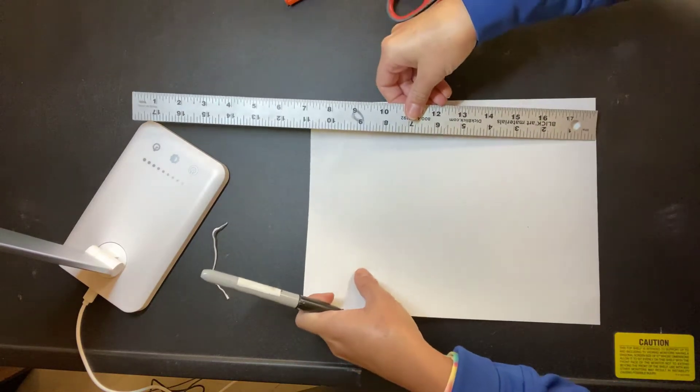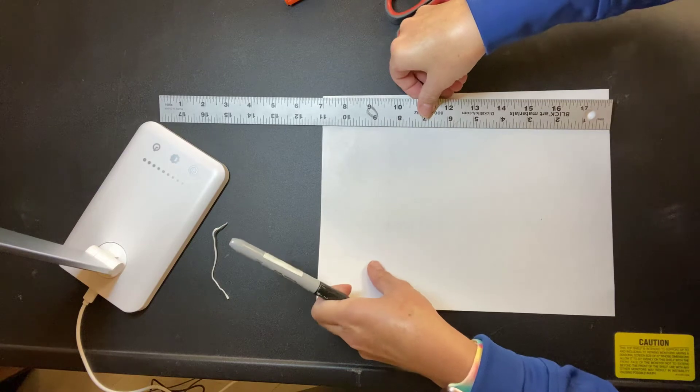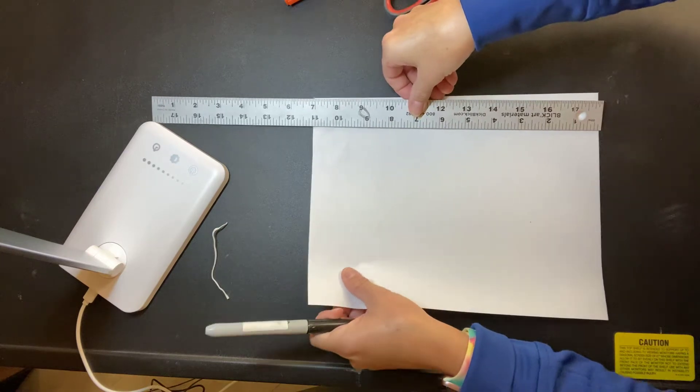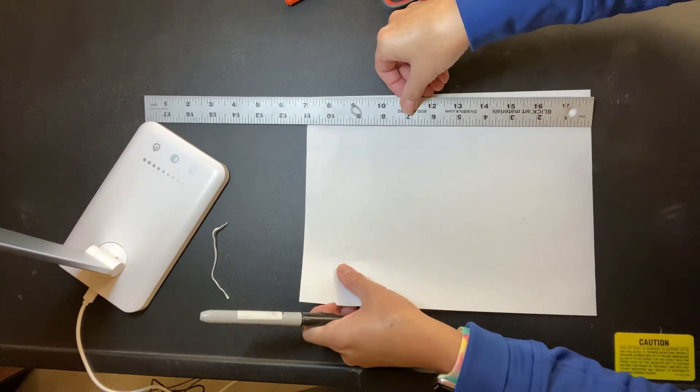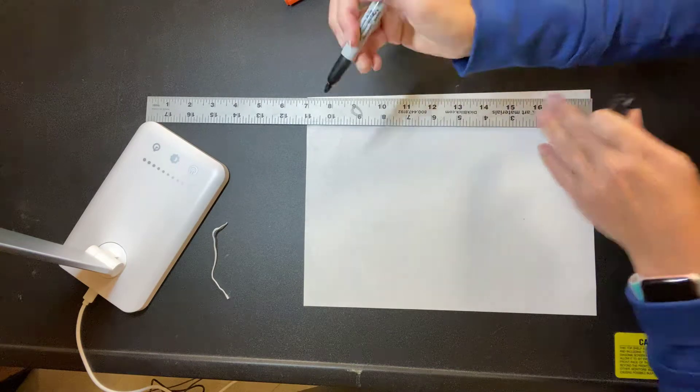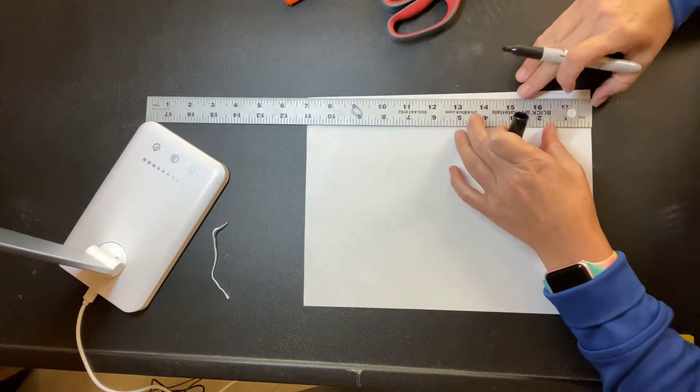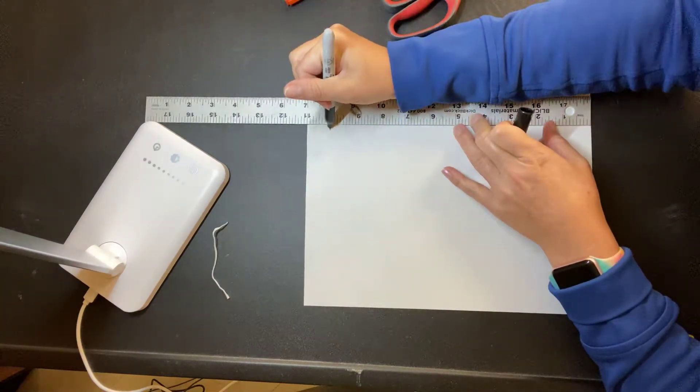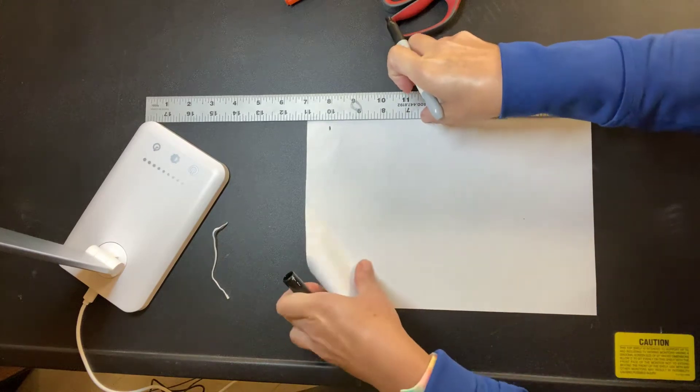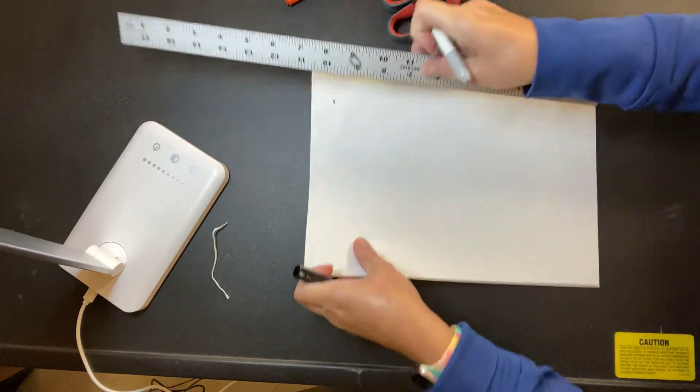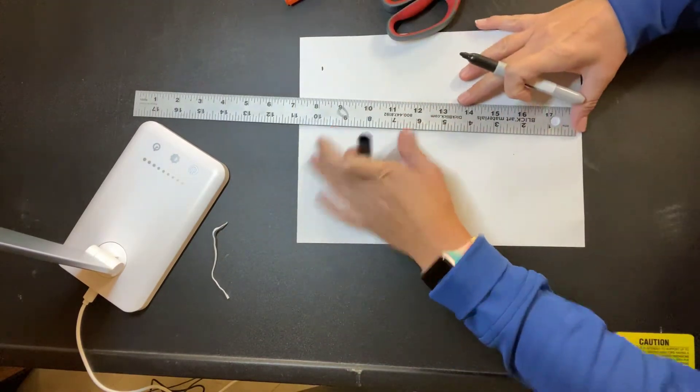So I'm going to use my ruler and measure 10 inches. Now, I'm using smaller paper than what you have, but I can get it to be 10 inches. So from the bottom of my paper to here, make a little mark so I know exactly where 10 inches is, and I know I have it tall enough.